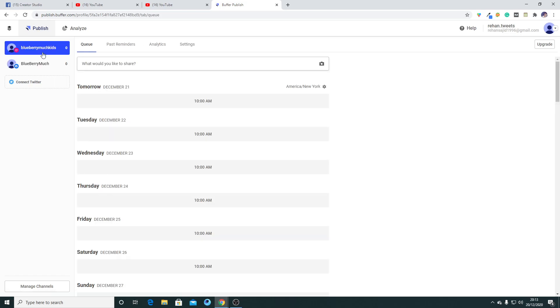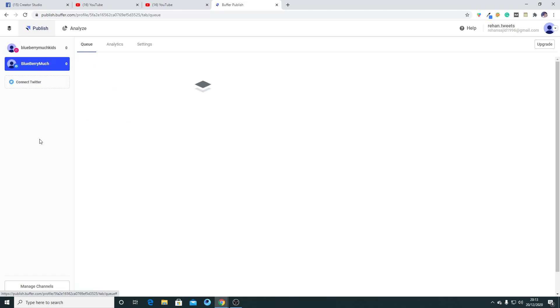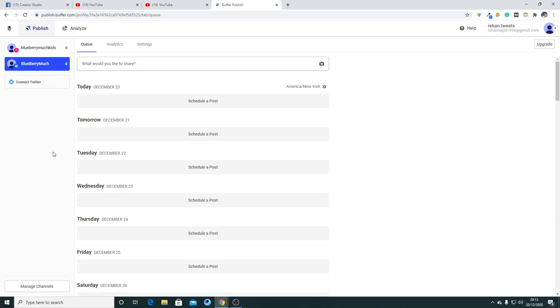So how can I do it? I just go to here and there is an option called Manage Channels. Click on it.